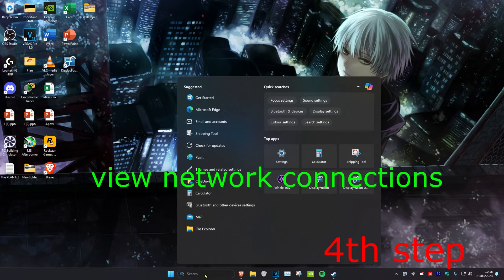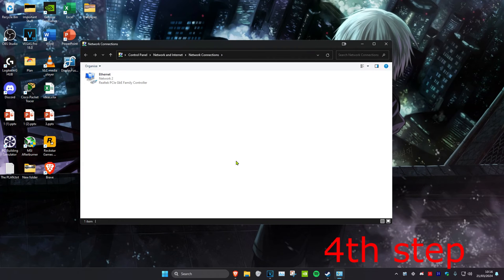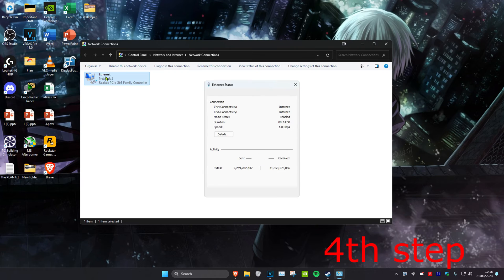For the last step, head over to search and type in View Network Connections. Click on it, and once on this, find either your Wi-Fi or Ethernet—whichever one you have. Double-click on it and then click on Properties.